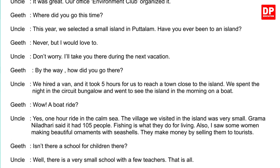Geeth: By the way, how did you go there? Uncle: We hired a van and it took five hours for us to reach a town close to the island. We spent the night in the circuit bungalow and went to see the island in the morning on a boat. Geeth: Wow, a boat ride? Uncle: Yes, a one-hour ride in the calm sea. The village we visited was very small. Grandma Nildari said it had 105 people. Fishing is what they do for a living. Also, I saw some women making beautiful ornaments with seashells. They make money by selling them to tourists. Gil: Isn't there a school for children there? Uncle: Well, there is a very small school with a few teachers.